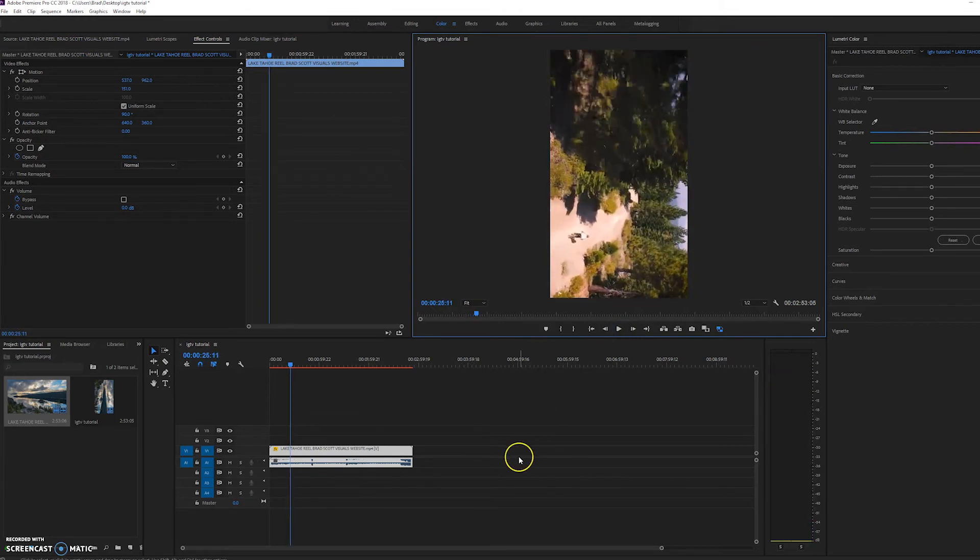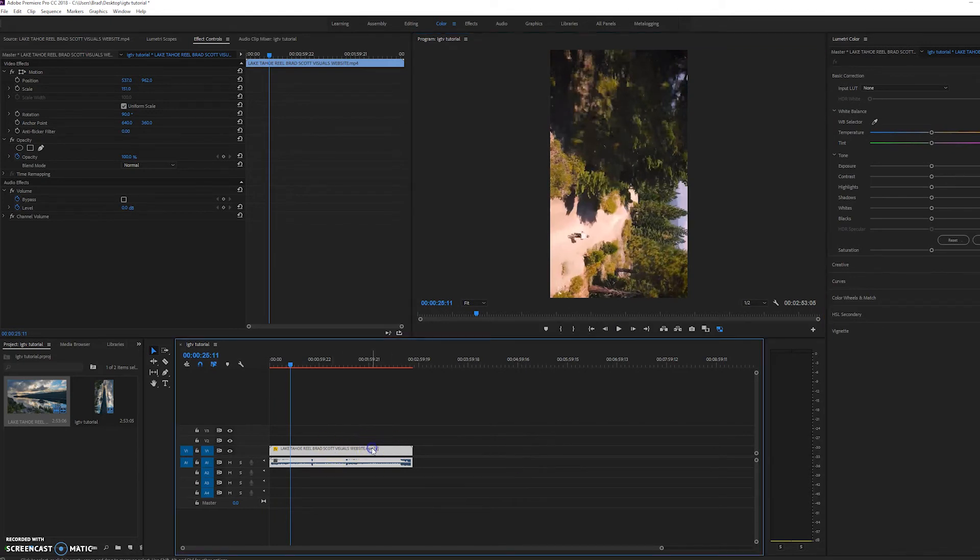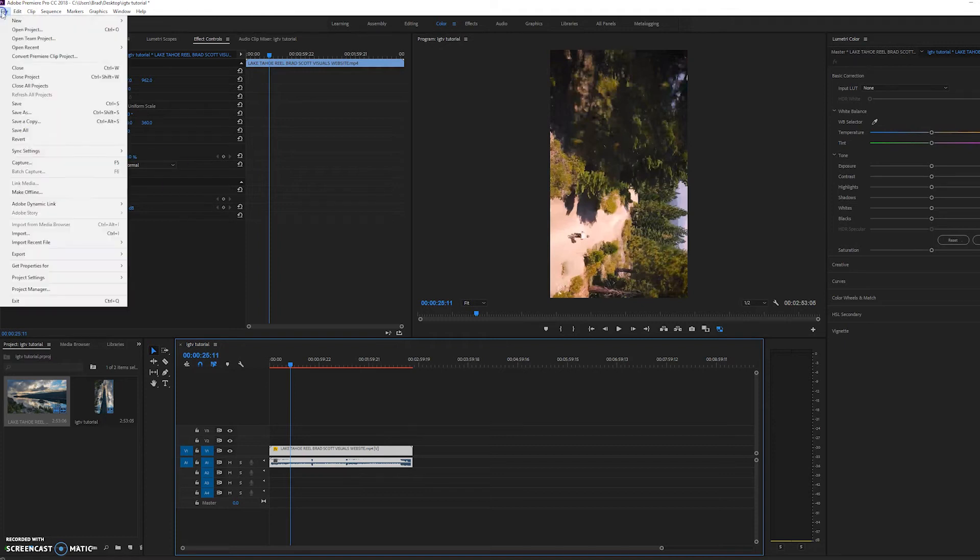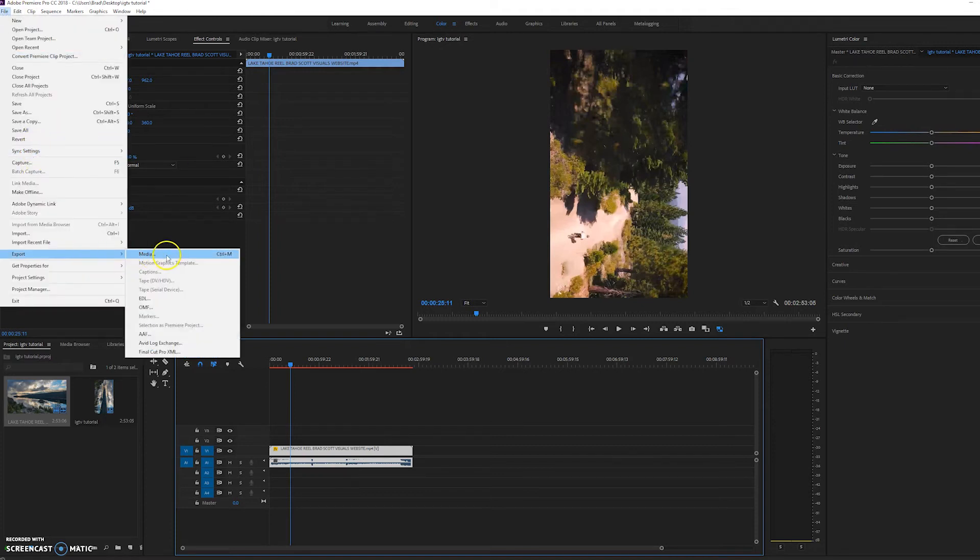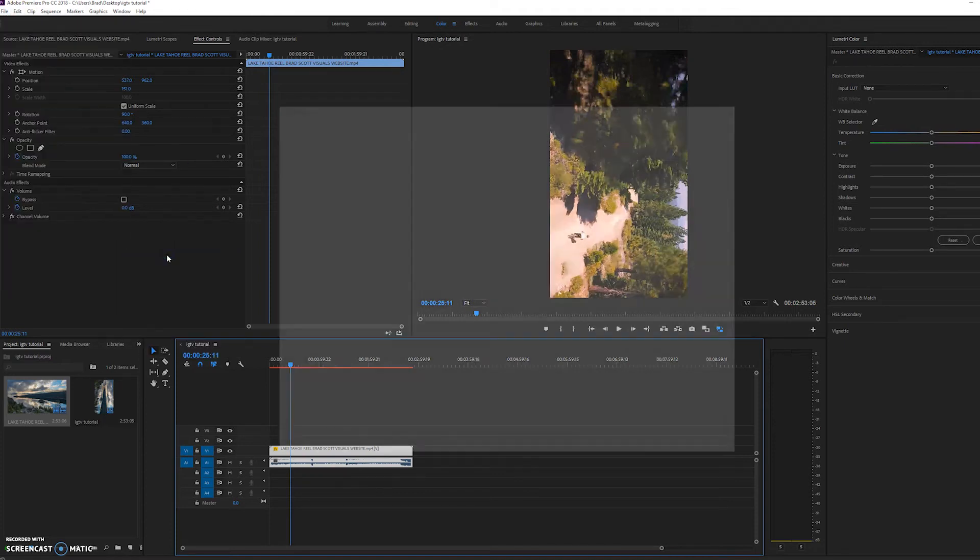So now we want to export this to where we can upload it to Instagram TV. So we're going to make sure our clip is selected and click file, export, media.